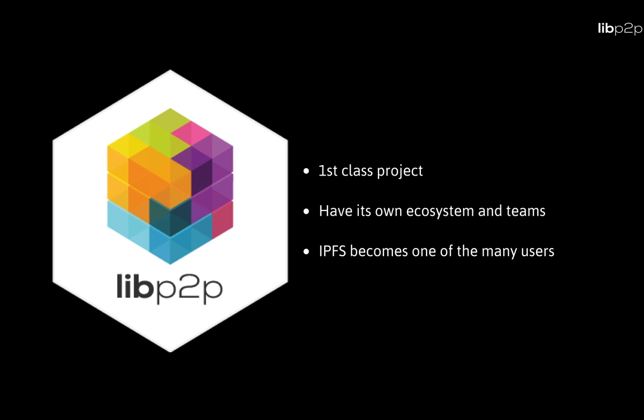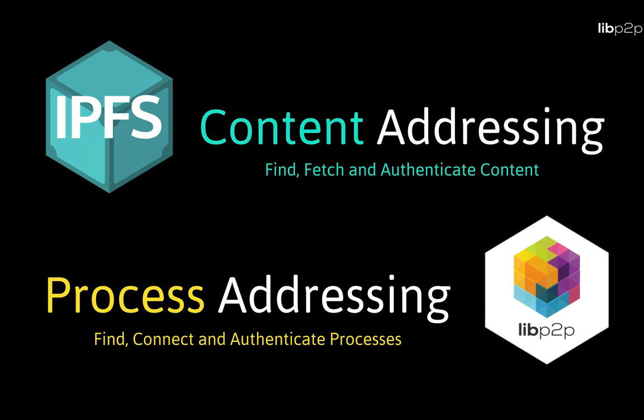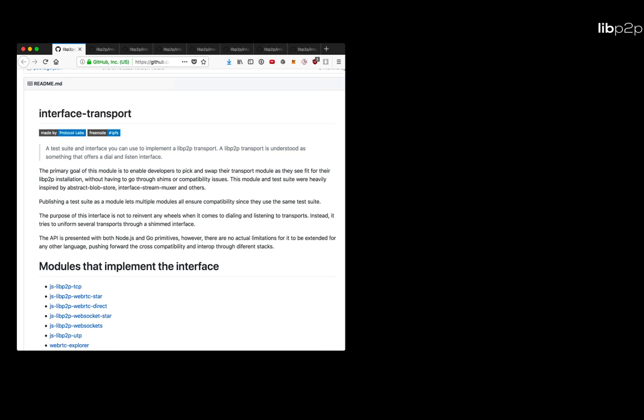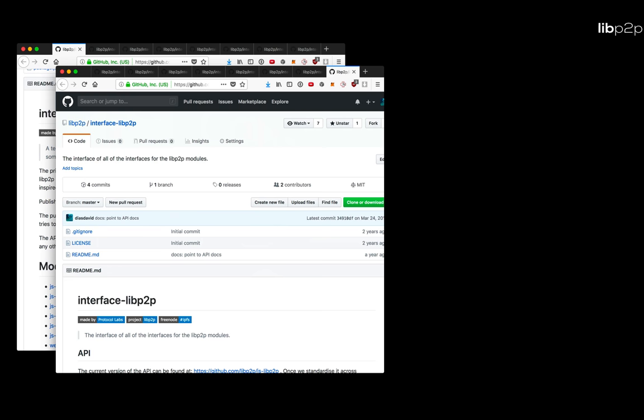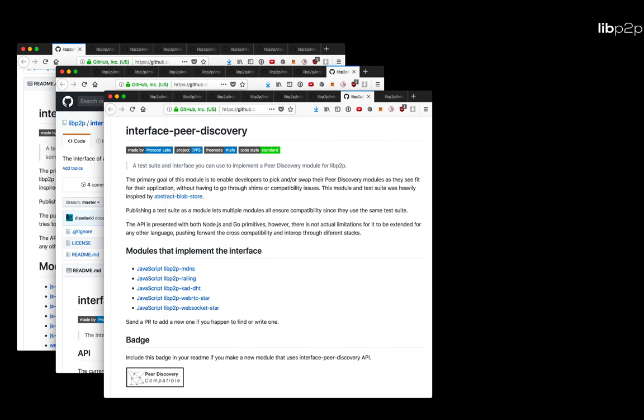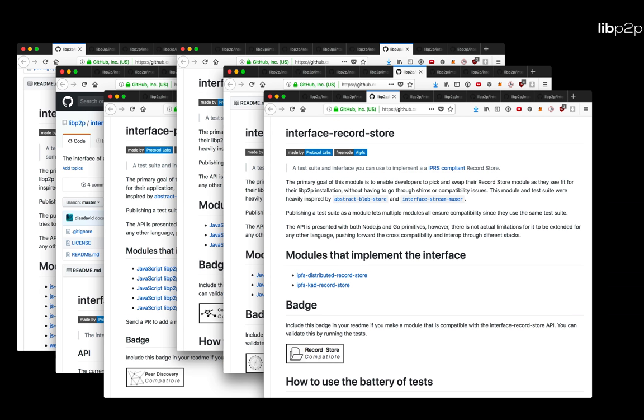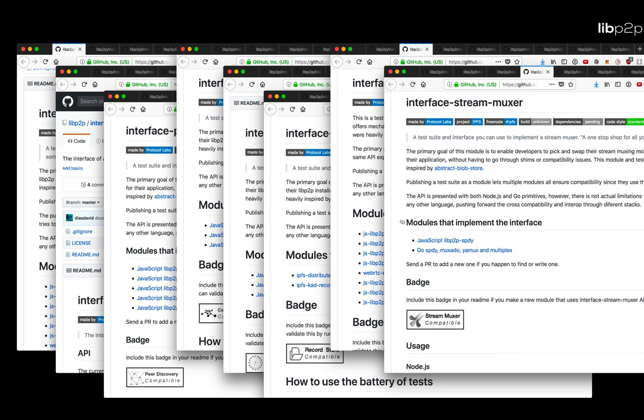A simple way to think about libp2p is if IPFS brought content addressing to the world, libp2p brings process addressing, a way to find, connect, and authenticate processes so that we know we can trust the connection end to end. Libp2p is a collection of building blocks that expose very well-defined, documented, and tested interfaces so that they are composable, swappable, and with that, upgradable.